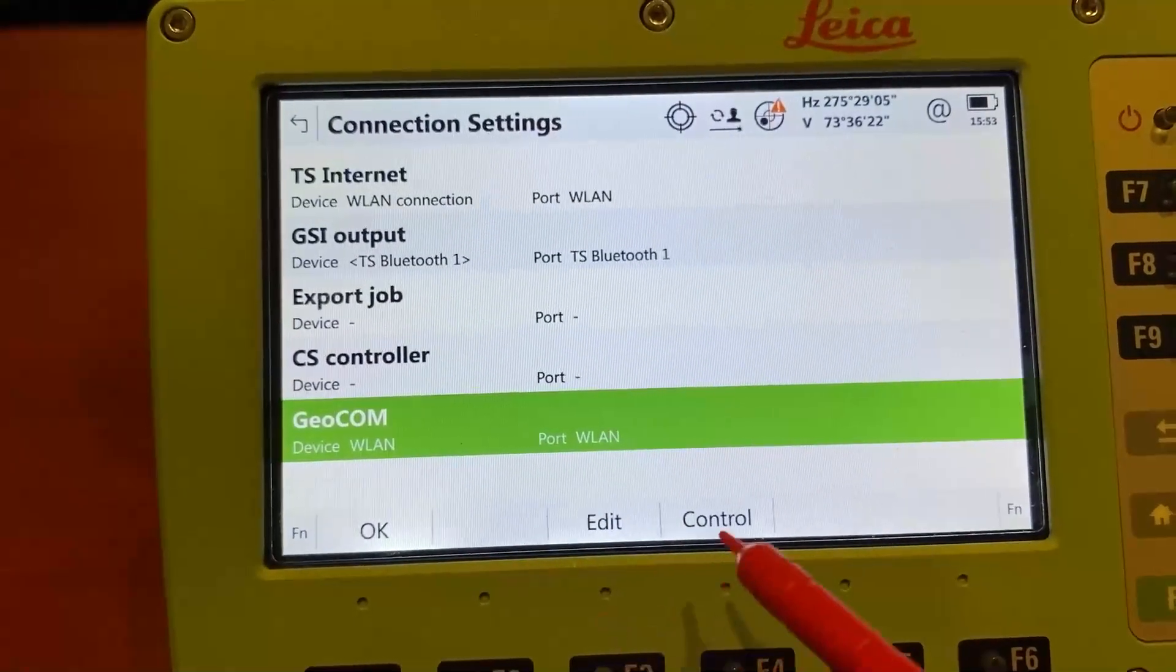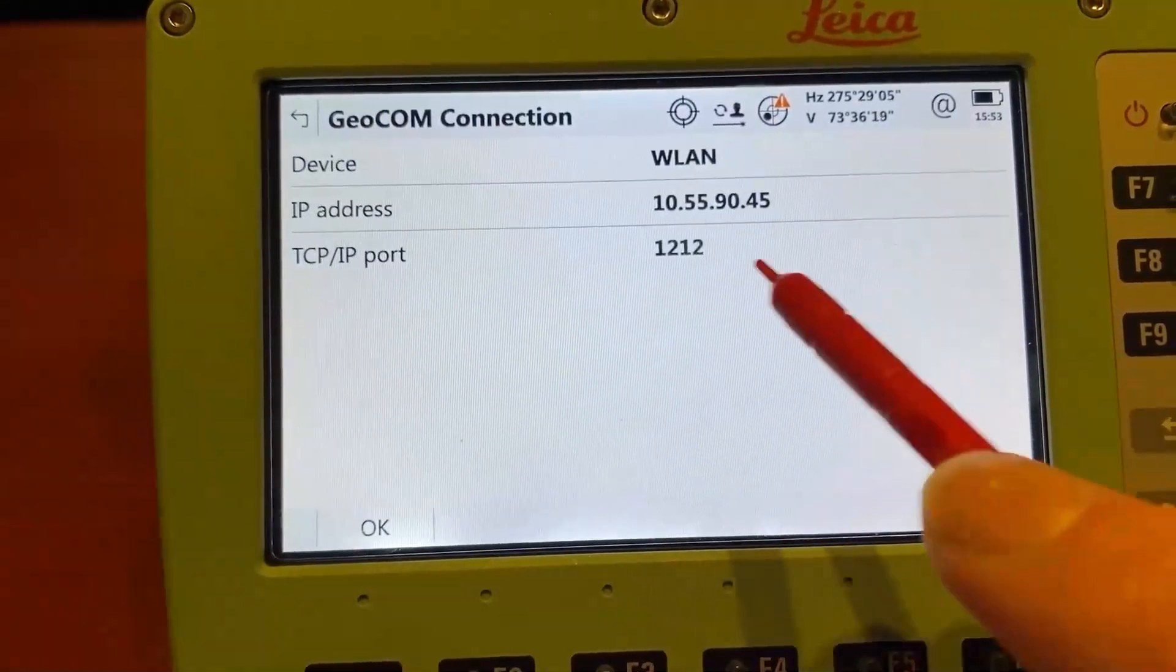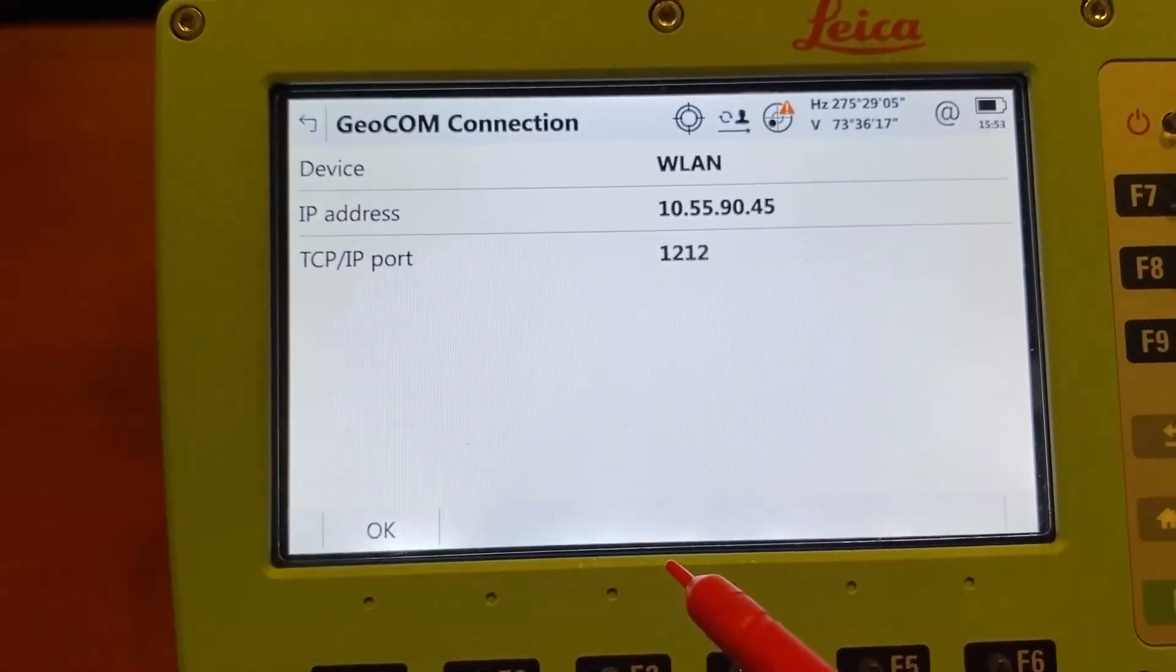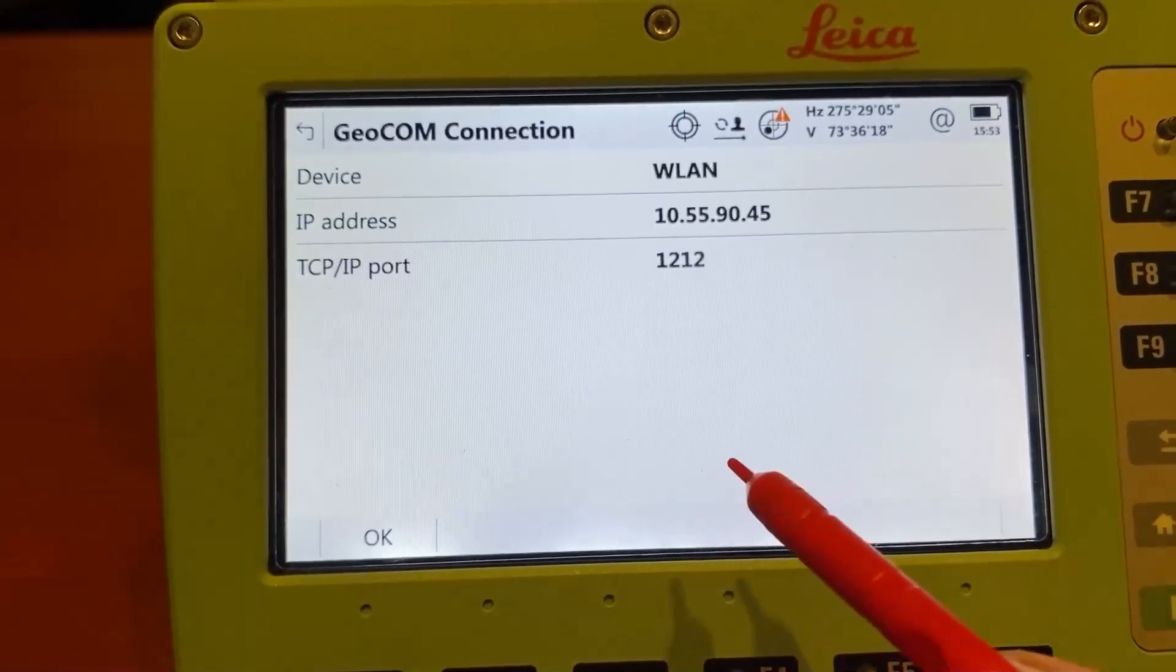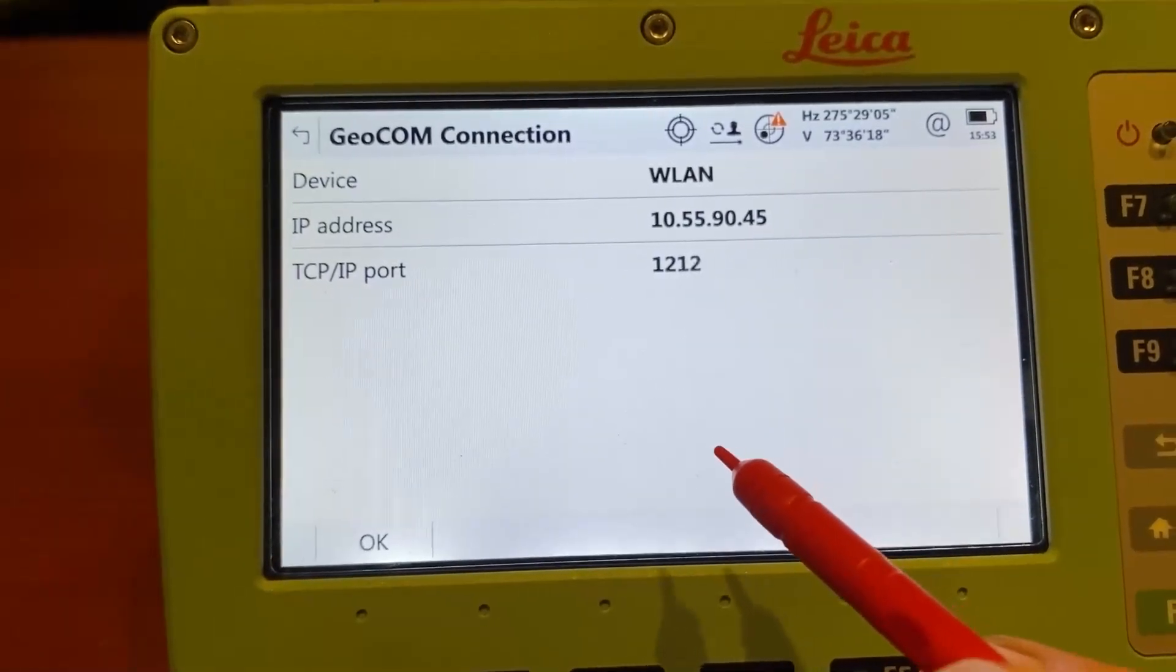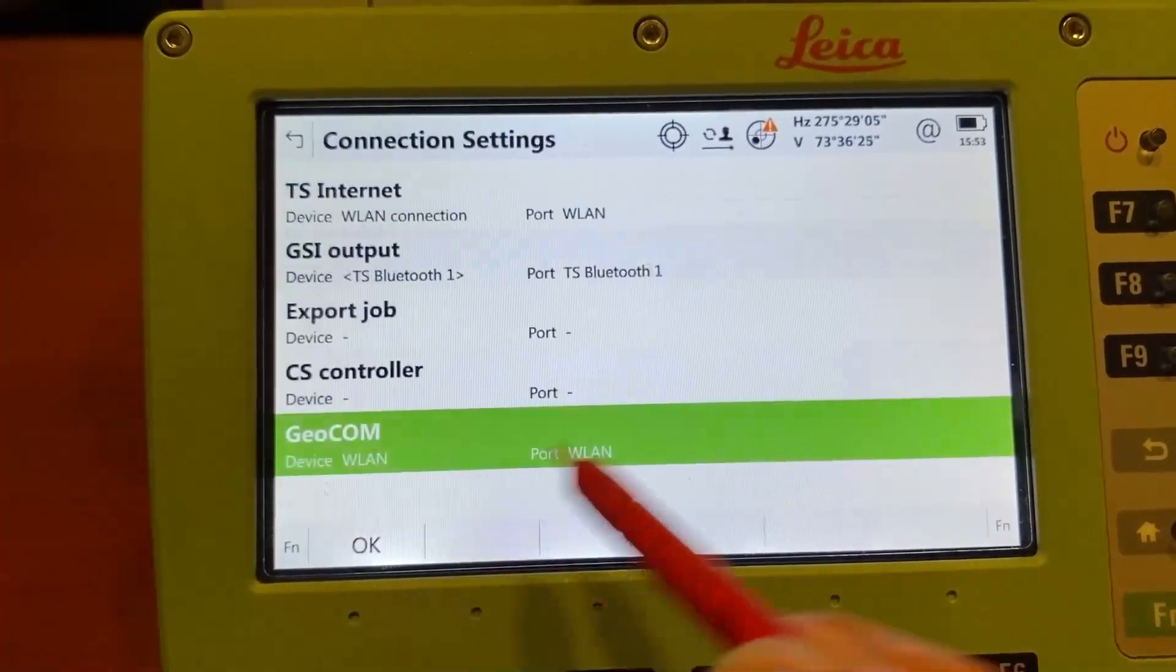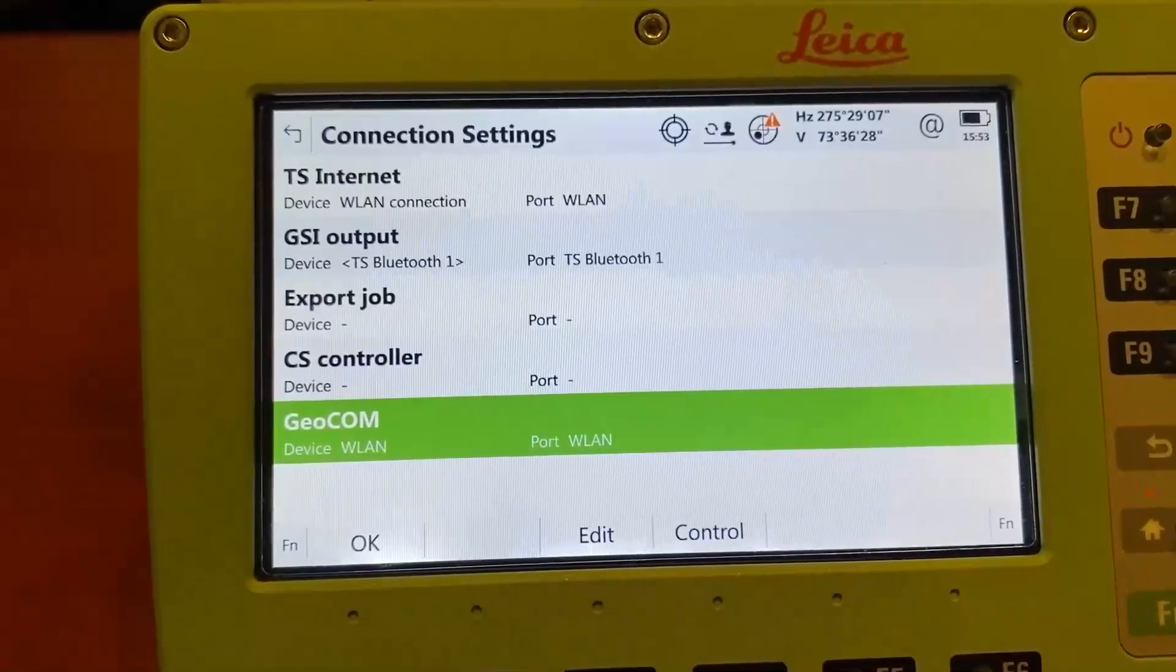You can press the control button to find the IP address. This is the IP address of the instrument, and it's what you will enter when you go to connect within Spatial Analyzer. That's really all you need to do on the Total Station side. The next step would be to go to your computer.